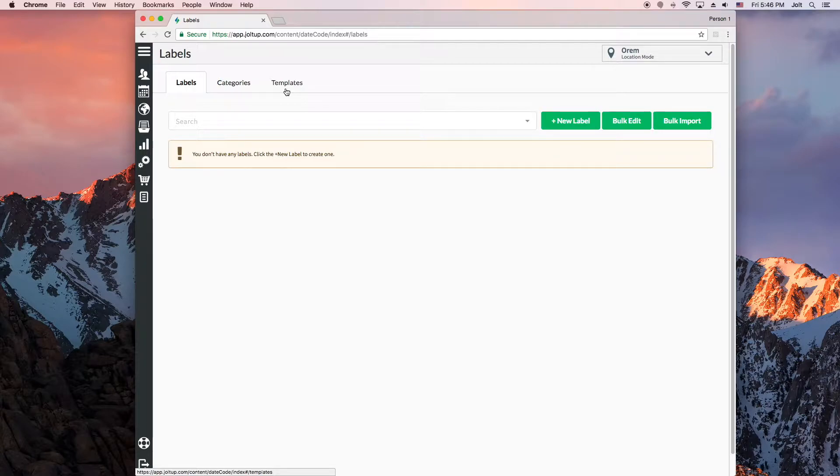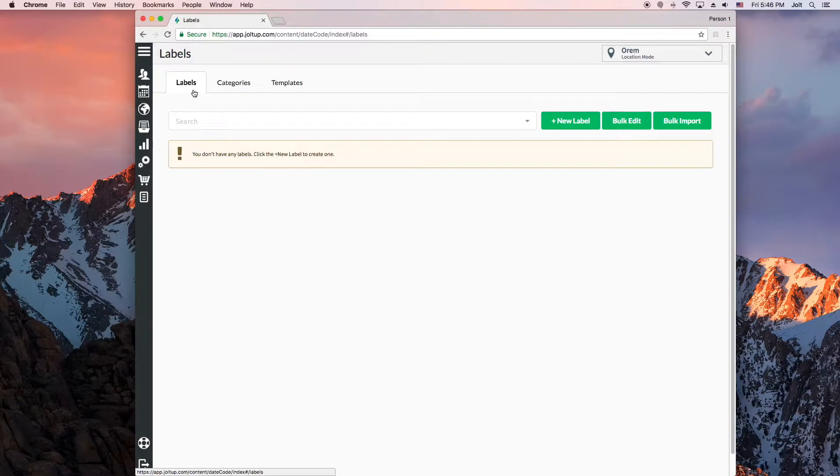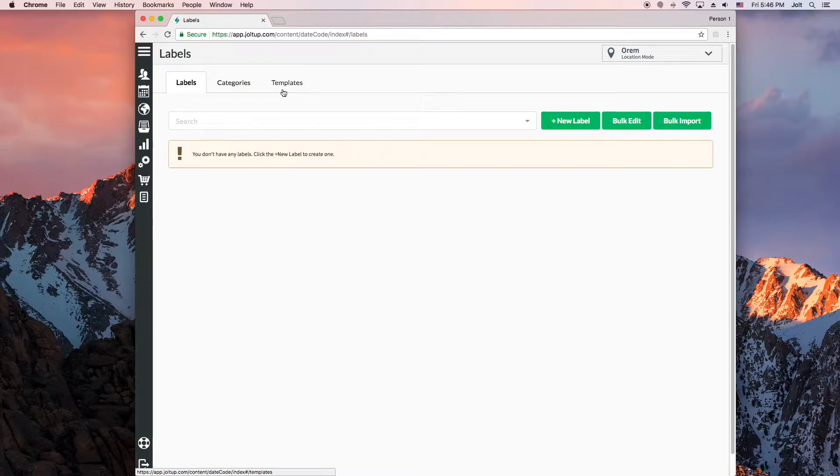First we will go over how to create categories and labels in Jolt using a basic template that Jolt provides for you in your account. Editing and creating your own templates is extremely customizable and advanced, so it'll be covered in other videos which you can find links to in the video description below.